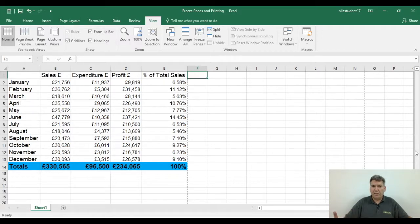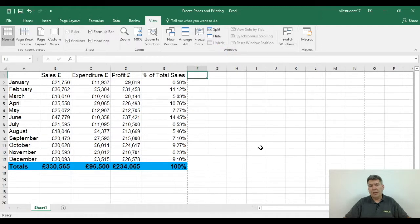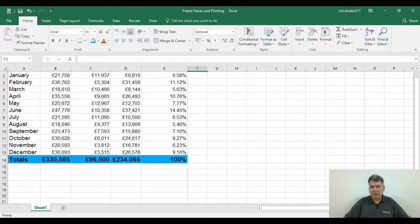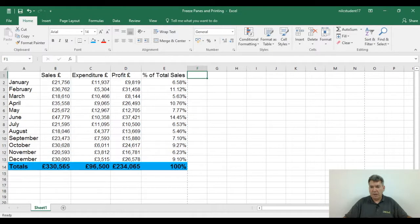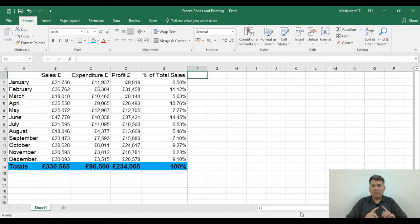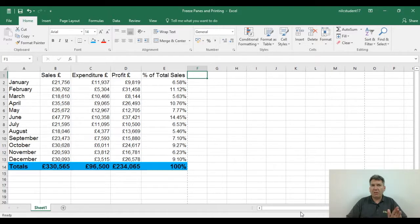There's a third way: you can combine row and column headings. Before I do that, I'm going to remove the freeze panes — View tab, freeze panes, unfreeze. Now if I scroll down I lose my row headings, and if I scroll across I lose my column headings. If you apply the golden rules of both, for row headings it was one row below, and for column headings it was one column to the right.